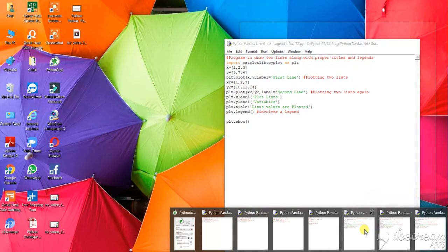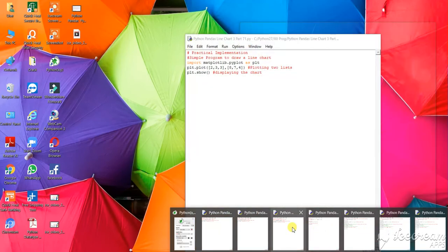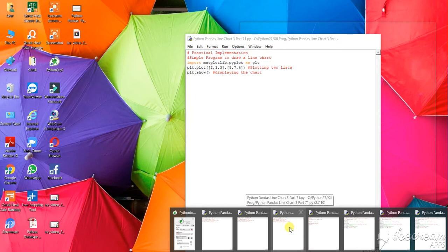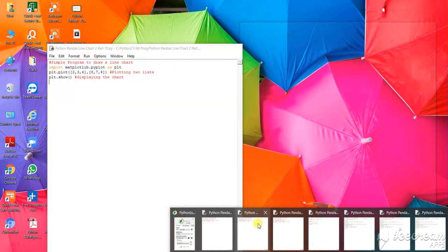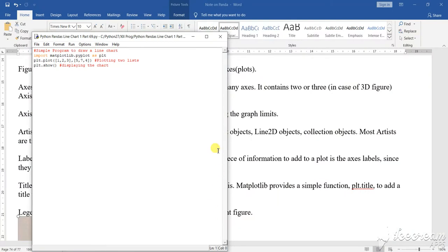Each of these sections that are there, you will see how it works. Now, let us see this first section. This is the first section where you see that a simple program I have done to draw a line chart.